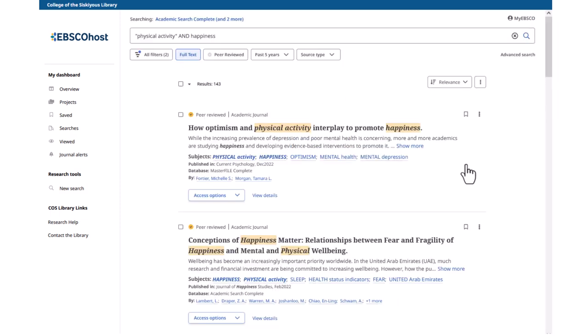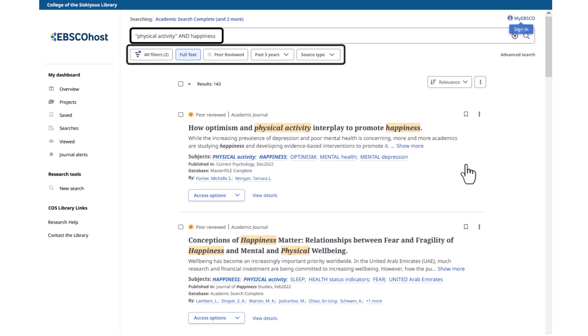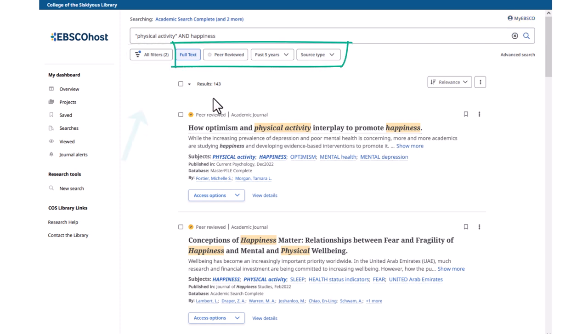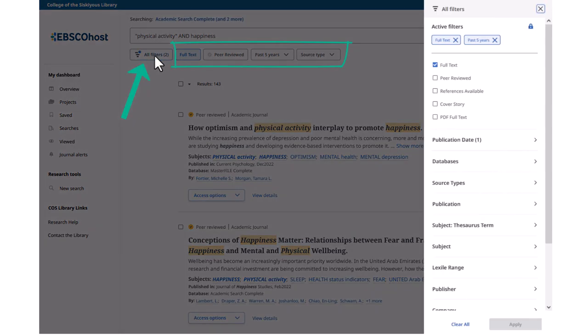At the top of the search results screen, you can see your keywords as well as access all the filters, so you can easily make adjustments to your search. Popular filters have buttons under the search box, while the All Filters button has more options.